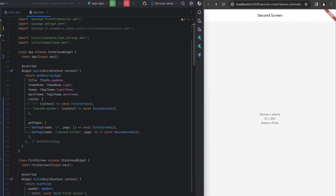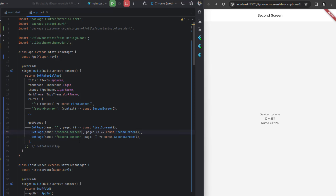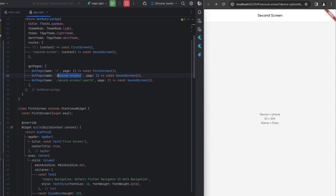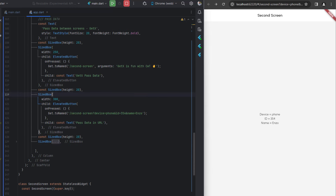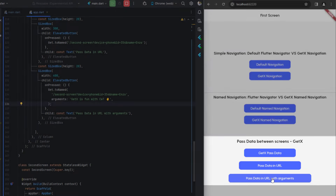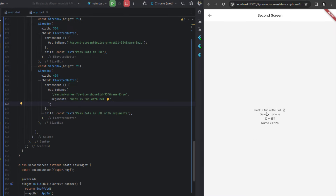We can also pass a user ID directly in the path using a colon syntax. In getPages we duplicate the '/secondScreen' route and add '/:userId', which allows us to call '/secondScreen/1234' directly. I create another button passing the user ID directly in the path without a question mark. Saving shows the URL takes us to '/secondScreen/1234' as expected.